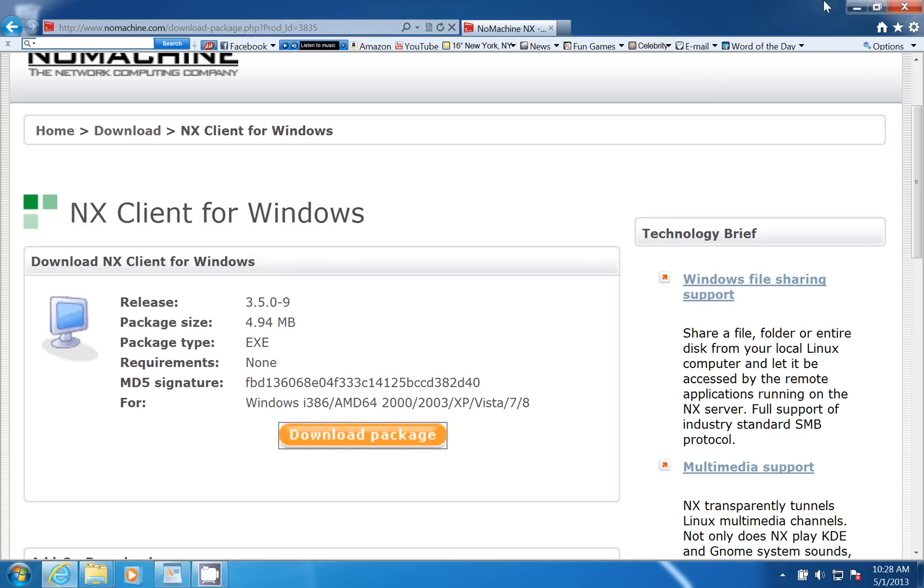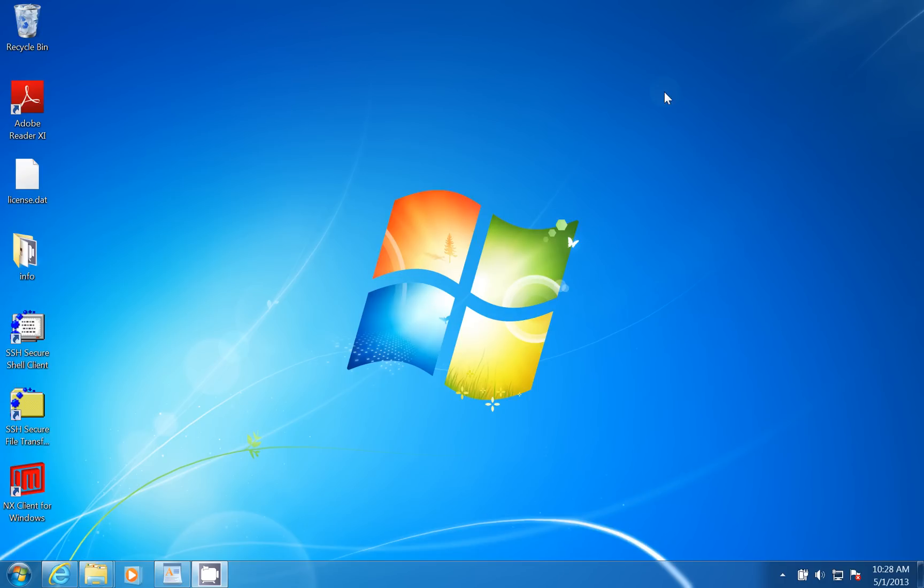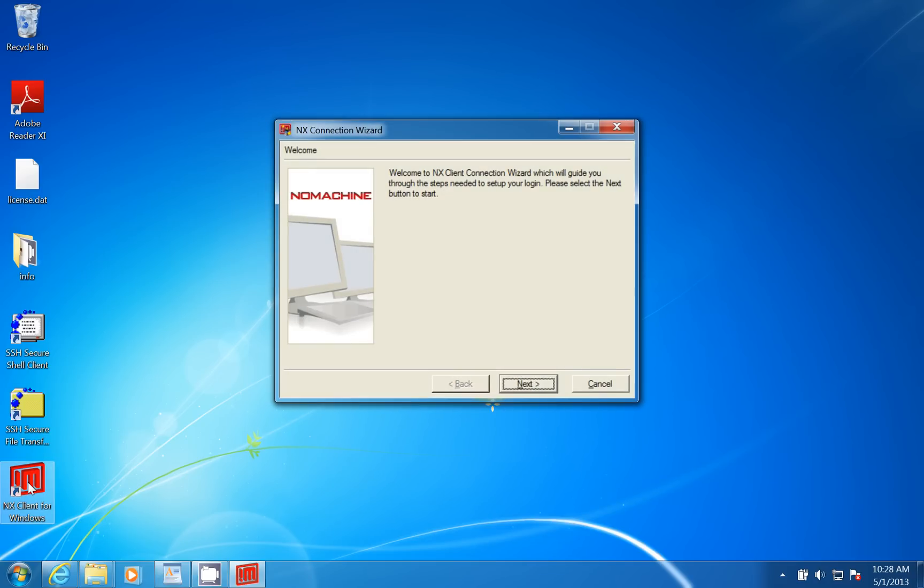And we'll put that in the background. After it's installed, you'll see something that says NX client for Windows. I haven't installed anything yet, so it should take me into a wizard. Here's a wizard that's going to help me configure my first NX client machine.